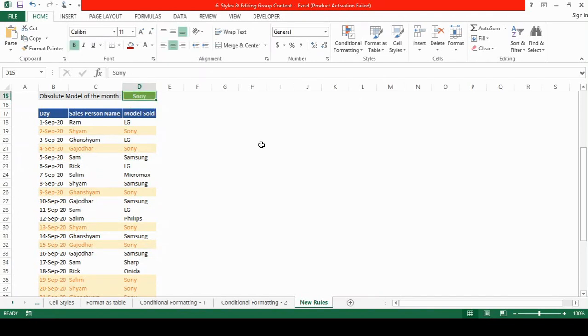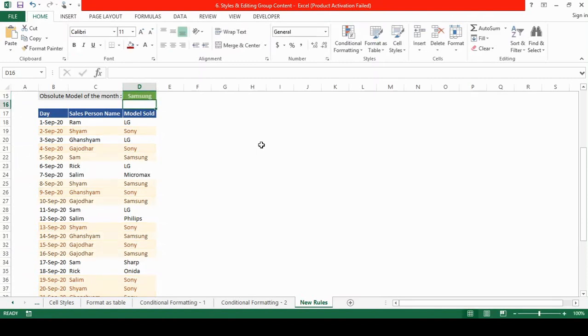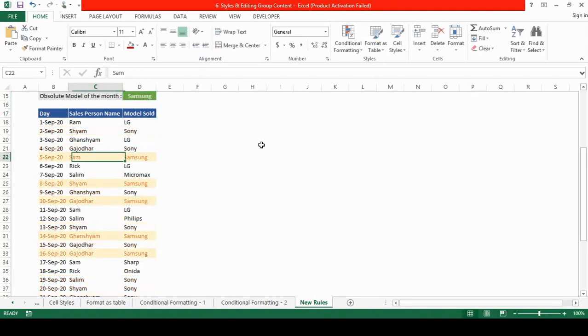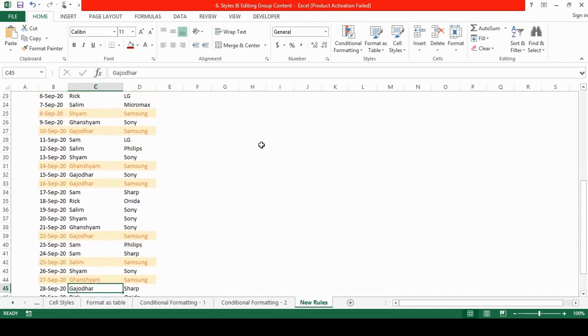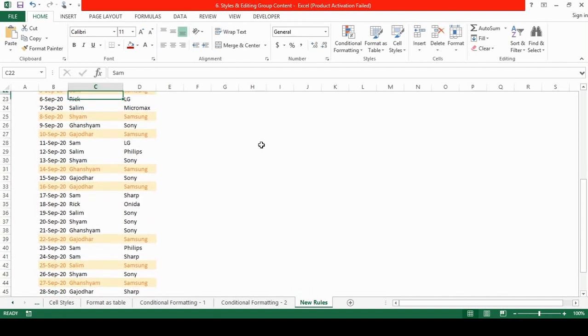If I change from Sony to say Samsung, all those rows containing the Samsung TV model are highlighted. So we'll be learning how to set this rule.